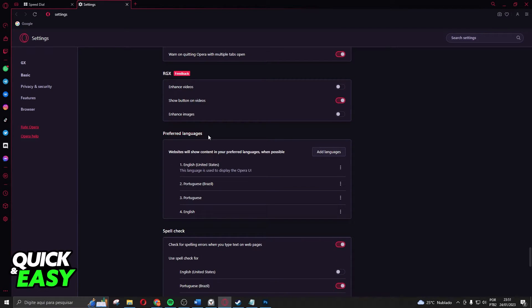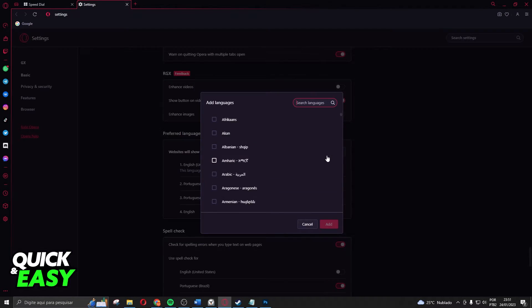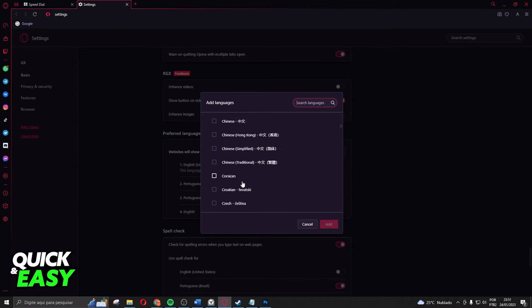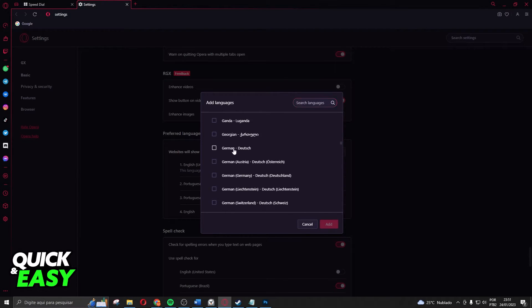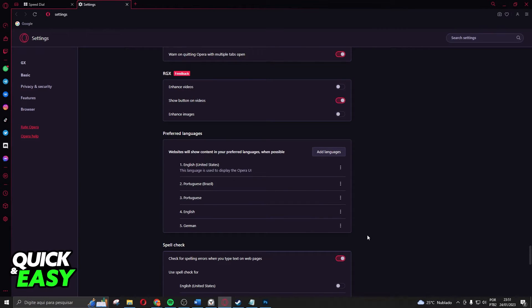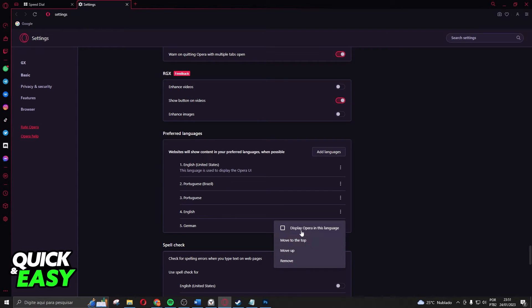Come to preferred language and here you can add the language to your Opera GX. Just for example, I can add German and click add. After doing that, click on these three dots and click on display Opera in this language.